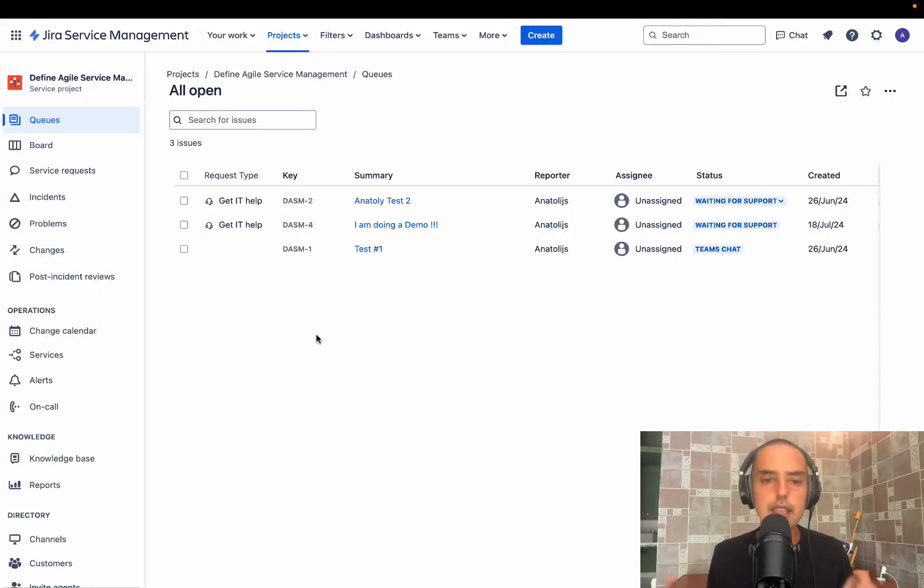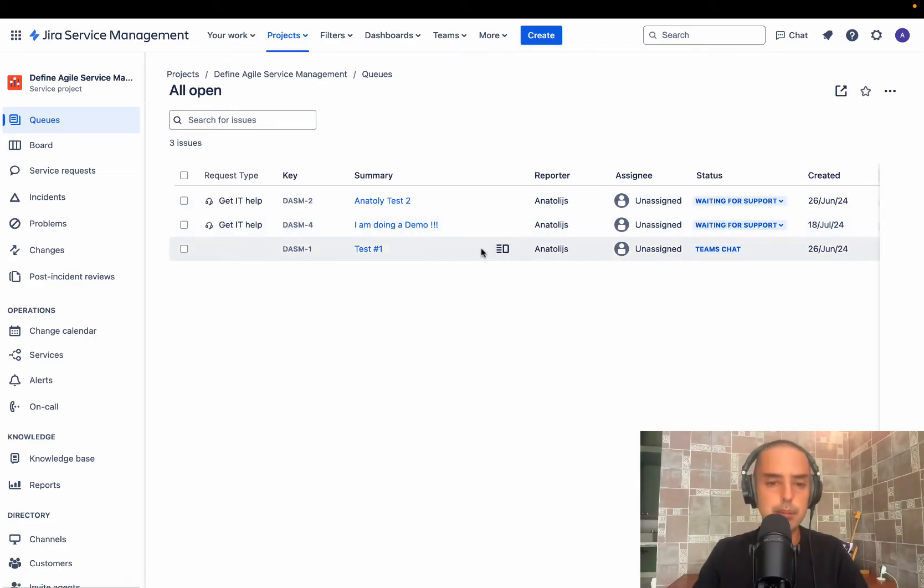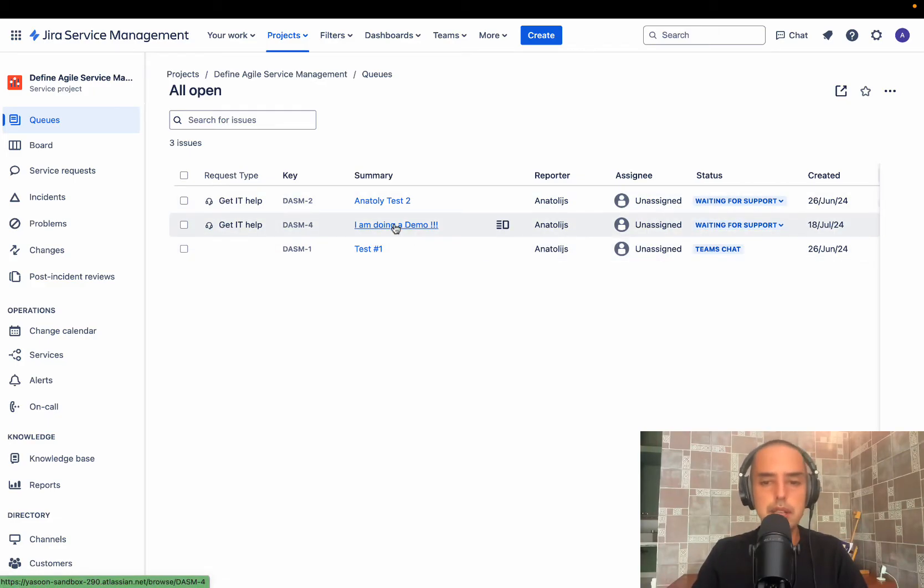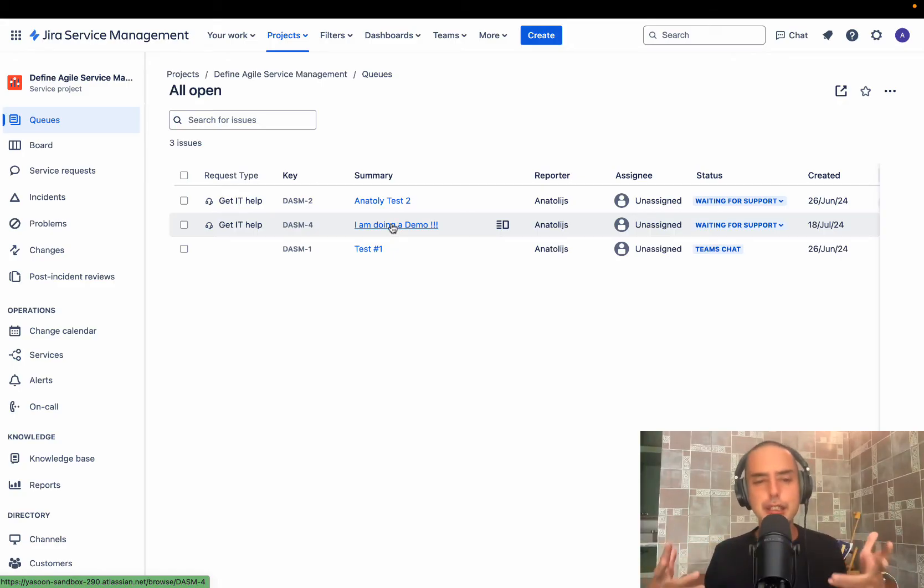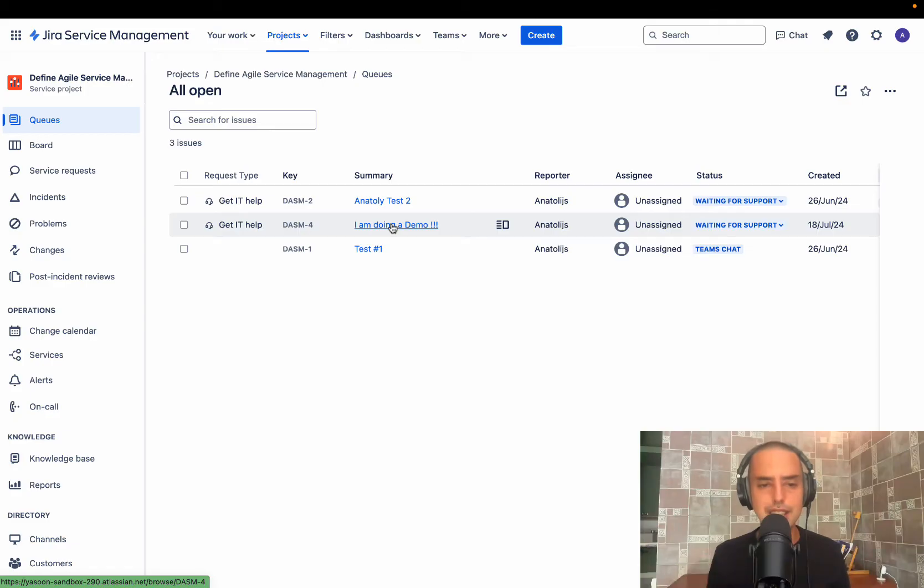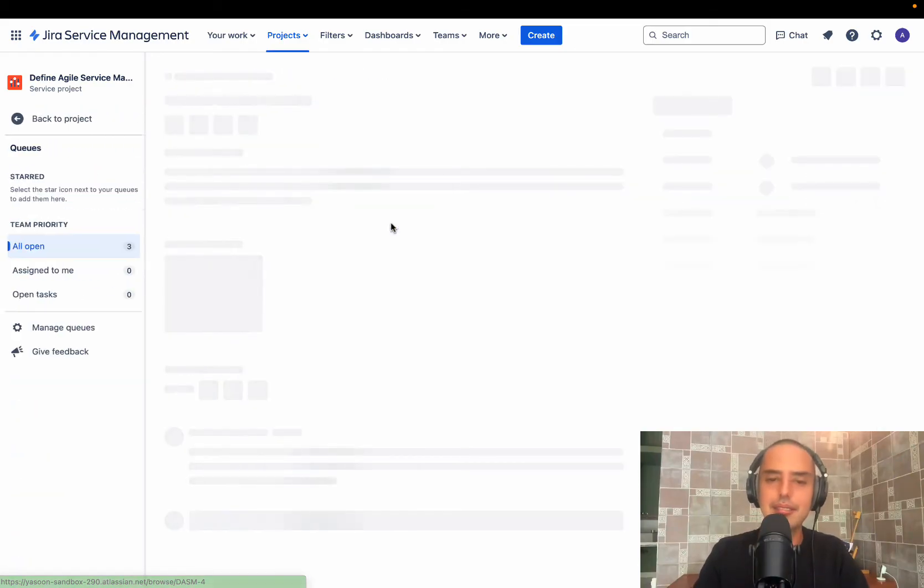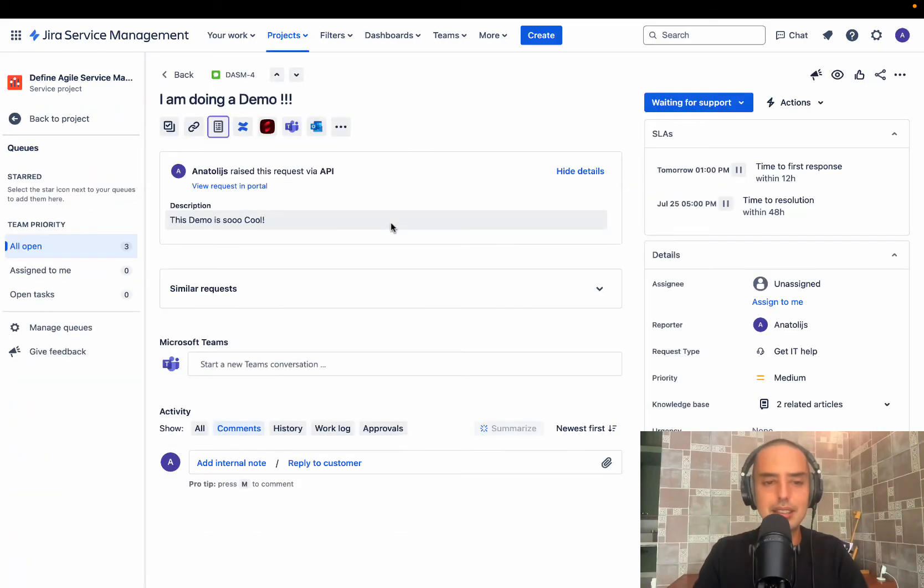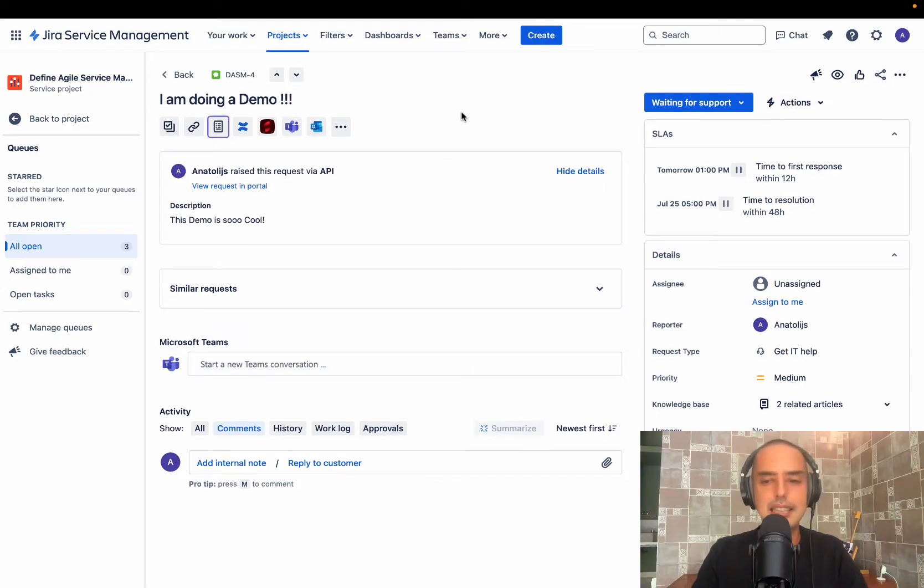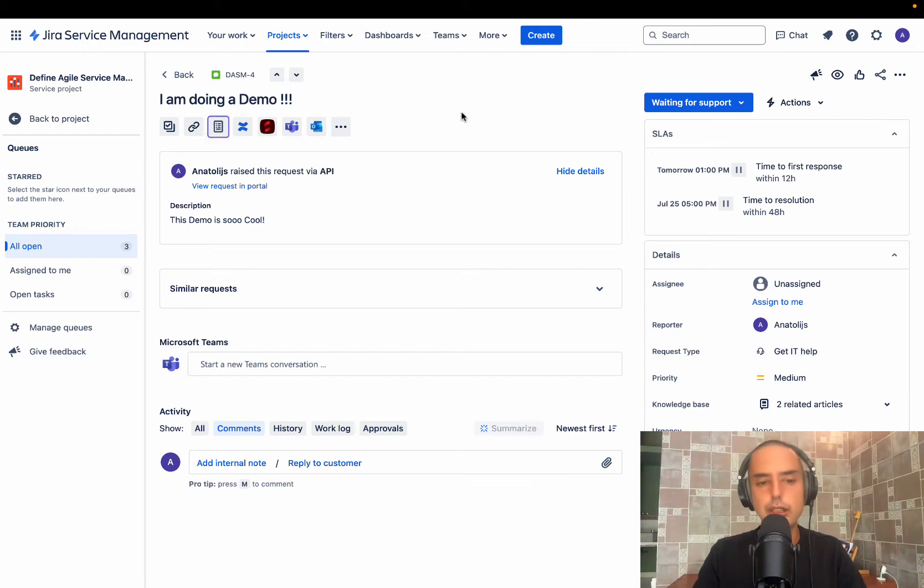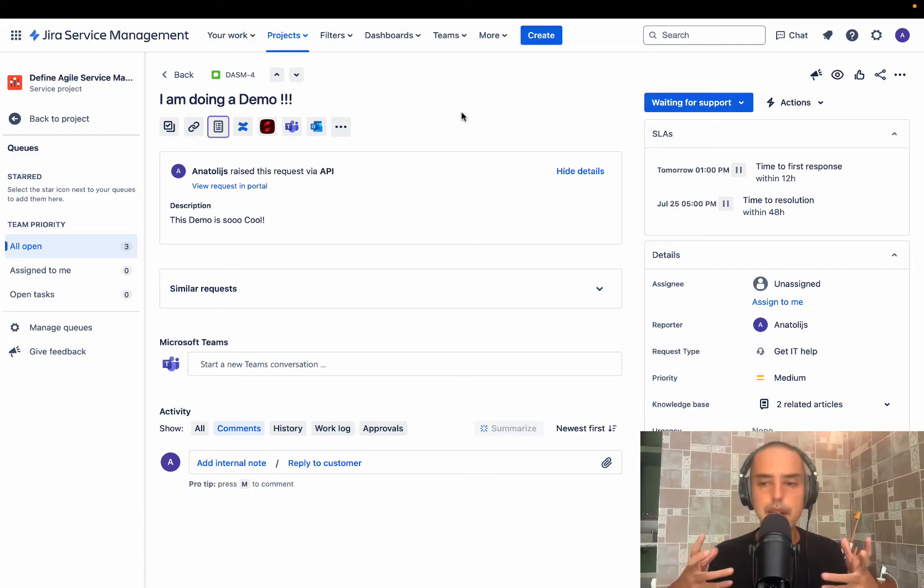Here we are. You can see I'm doing a demo. Ticket raised. And right now it's waiting for support. So let me click on that. Let's say I am this amazing IT support person who just got a new ticket. I'm so excited. I'm doing my job. And here I have I am doing a demo. I'm clicking on it. I see descriptions already here. I have everything I need. And let's say I'm like, OK, what do I need to do? Maybe I need to chat with one of my colleagues to understand what is happening. Maybe I need to get some second opinion.